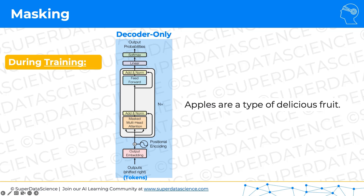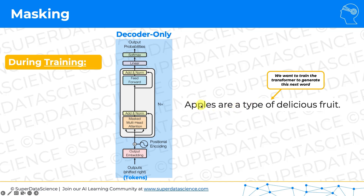In training, we want the transformer to be able to see all sorts of different sentences, long and short, and understand how English works in general. For example, we want it to learn that these four words — 'apples are a type' — are followed by the word 'of.' So we want this to be a training sample: given these four words, can it predict the next word, 'of'? The most intuitive approach would be to just give the transformer those four words and not show it 'of,' 'delicious,' or 'fruit' at all, and only use 'of' as the prediction target.